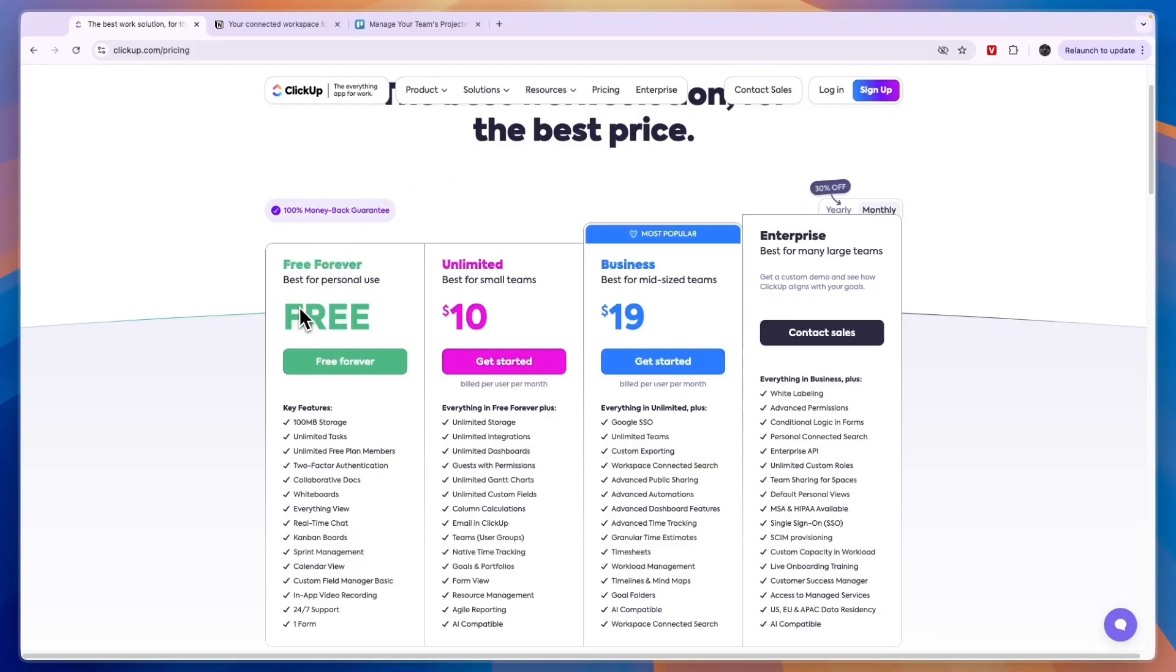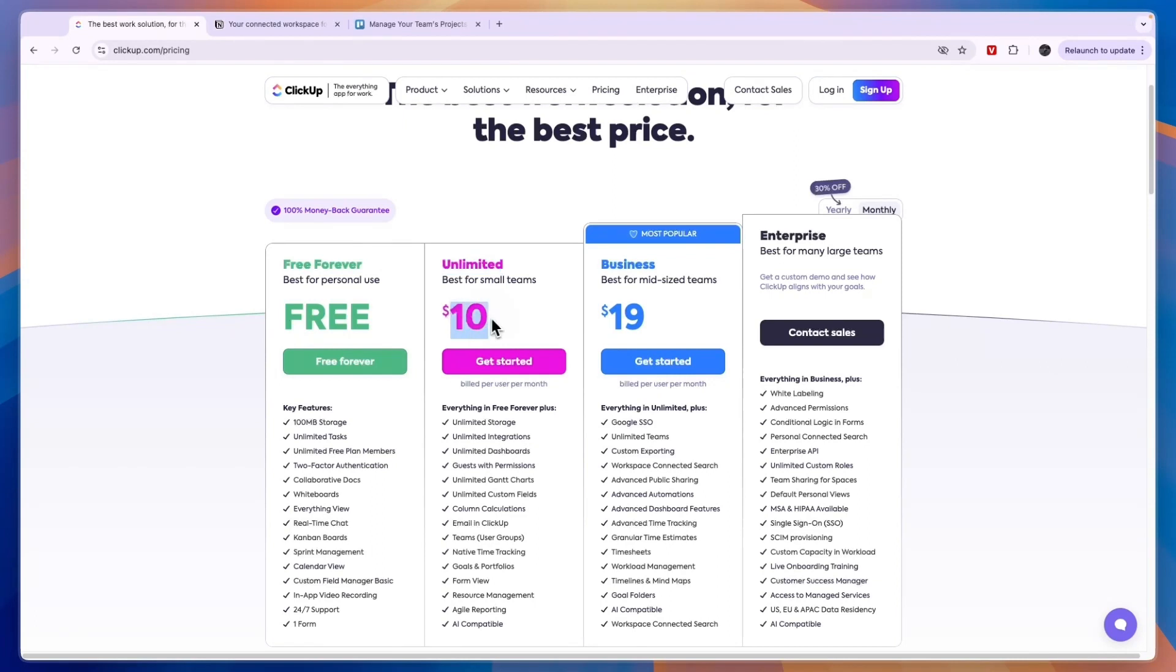ClickUp has a completely free plan which is for personal use. If you have a small team and you want to collaborate with that team in ClickUp, then you want to get the unlimited plan at $10 per user per month. If you have a mid-sized team, probably over 10 people, then you want to get the business plan at $19 per user per month, and they have a custom enterprise plan.